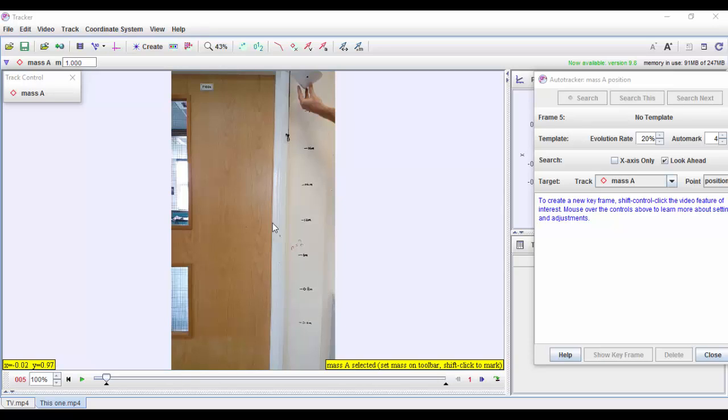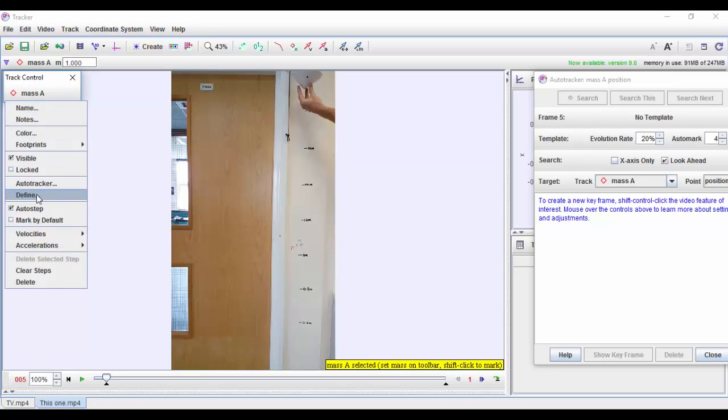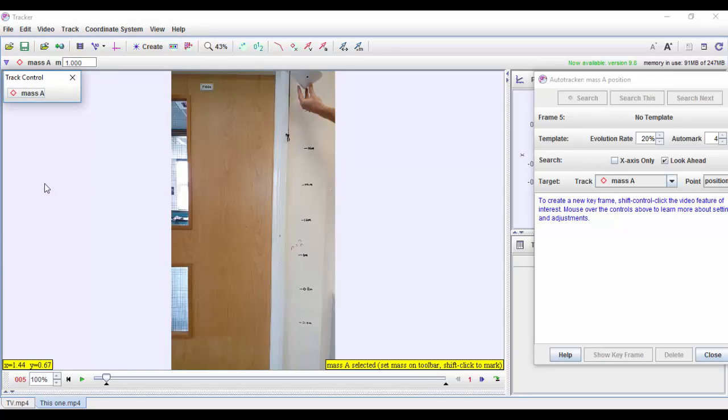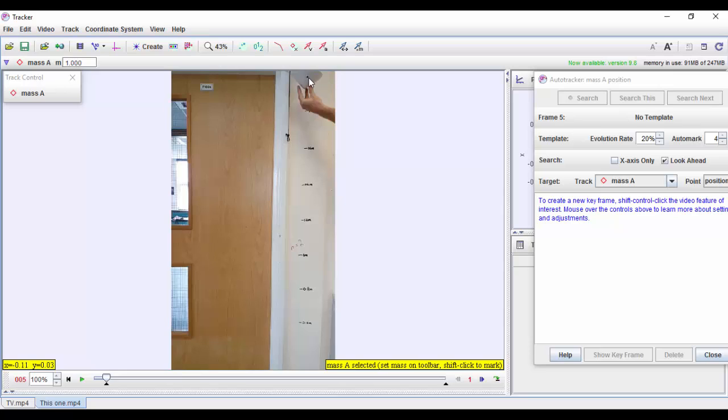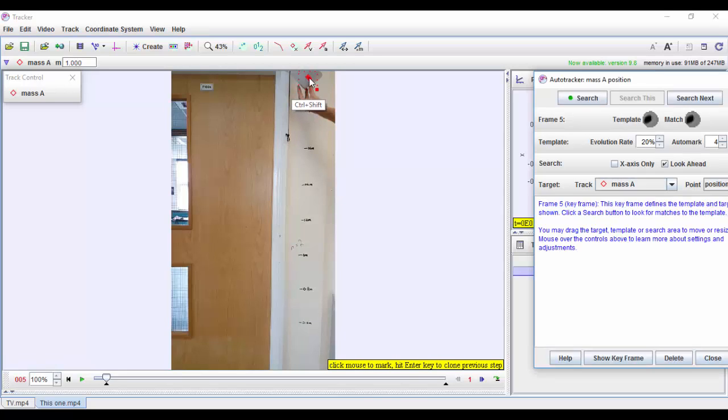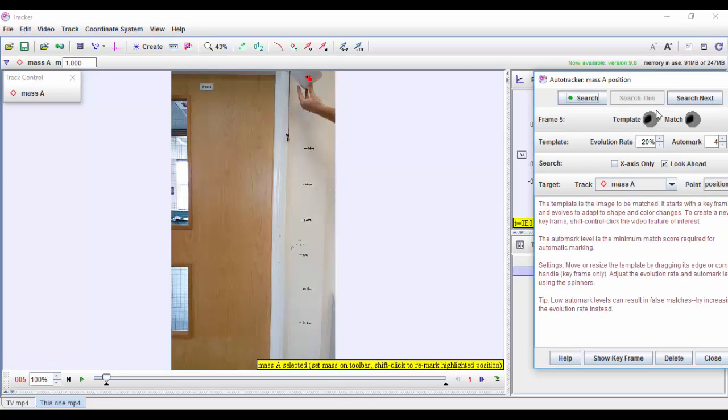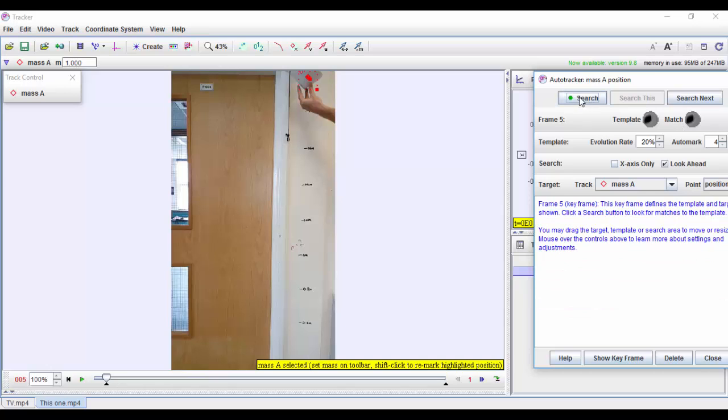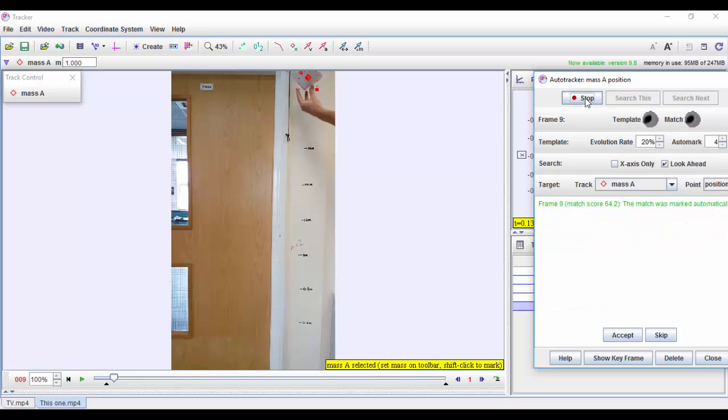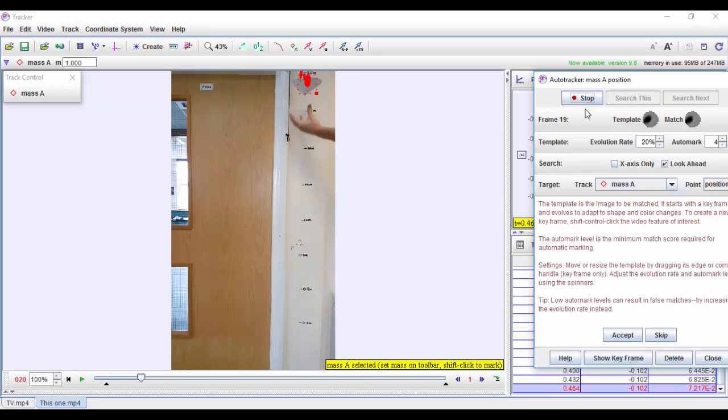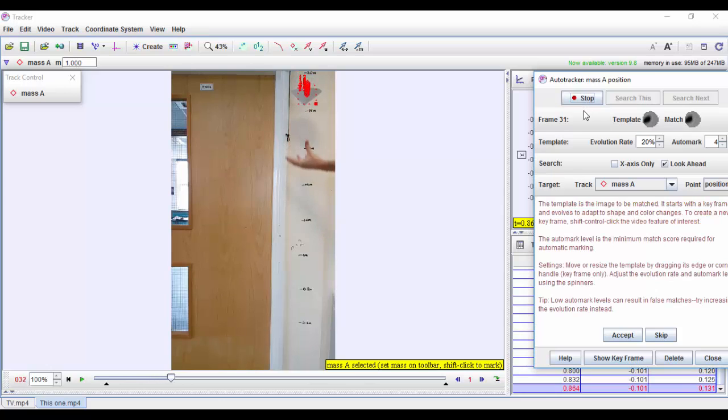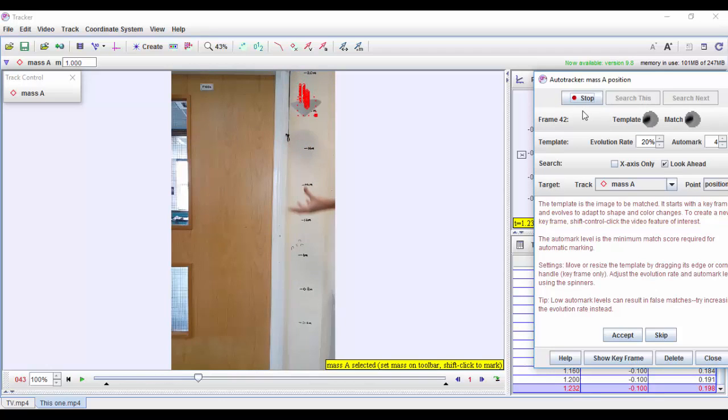So if we now come along and click on auto tracker, I'm going to give it its keyframe. So I press Control and Shift on the target. I can see over here that I've got my little spot drawn on it. And if we click search, you should see that it just really picks it up so much more smoothly as it goes down.